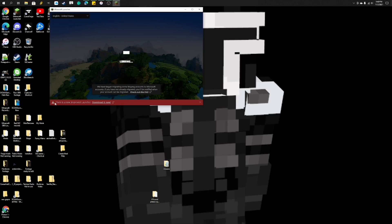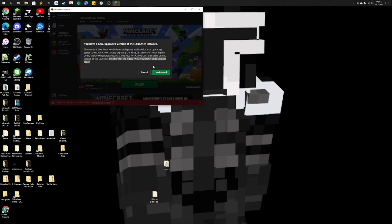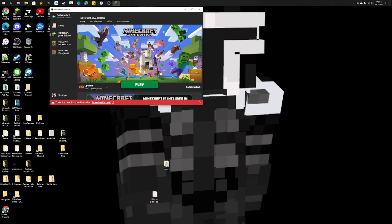But at the bottom, there's this new little message, there's a new improved launcher, download it now. And right here, it says that I have a new upgraded version of the launcher installed.